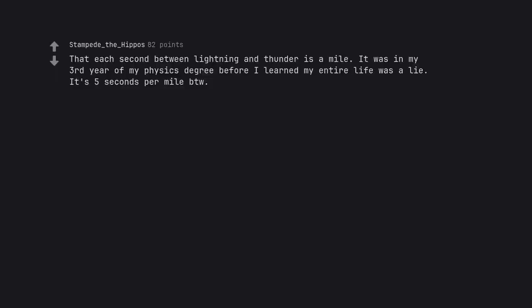That each second between lightning and thunder is a mile. It was in my third year of my physics degree before I learned my entire life was a lie. It's 5 seconds per mile BTW.